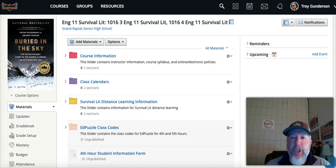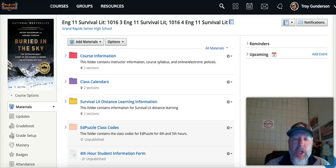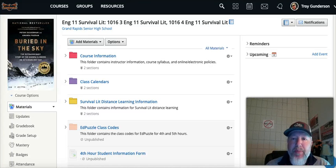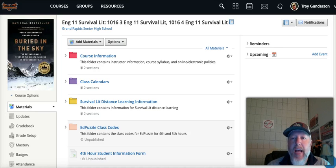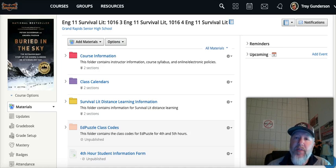Hey, you survival litters. Good morning and welcome to chapter six of Buried in the Sky. This is the instructional video for chapter six.